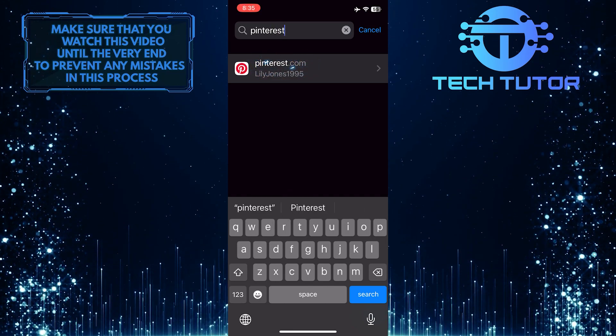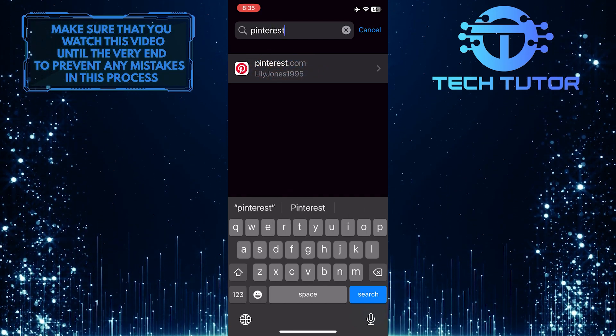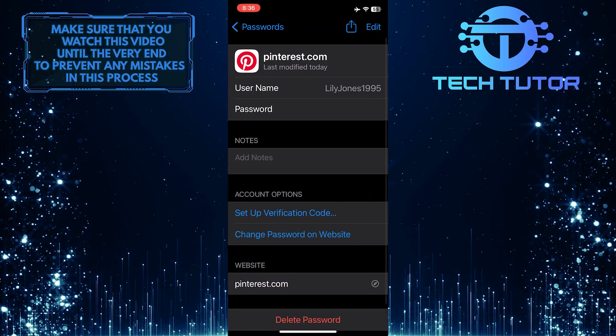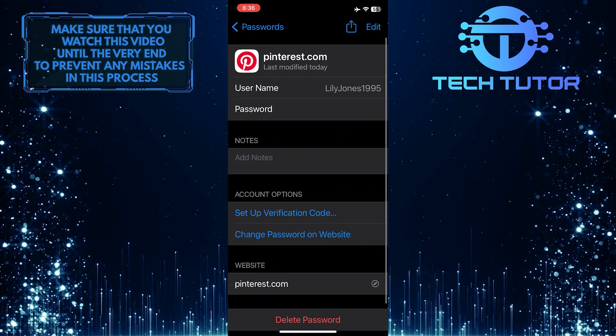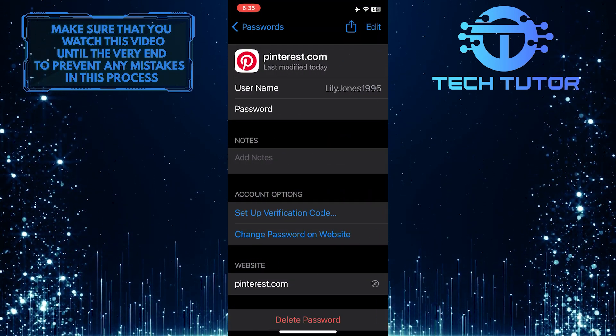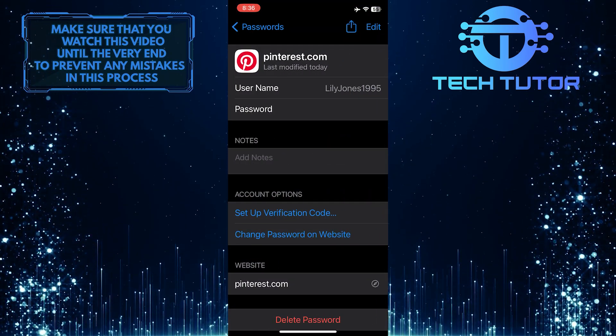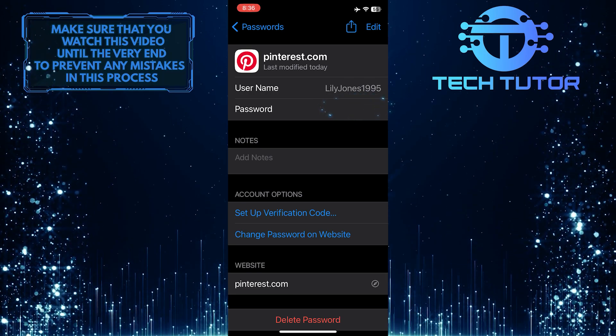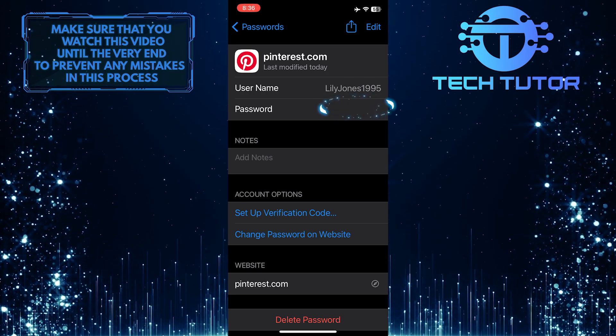Tap and select Pinterest. And now you will be able to see your Pinterest username and under that, you can see your Pinterest password.